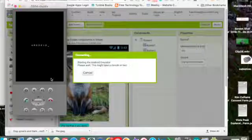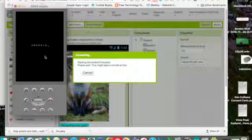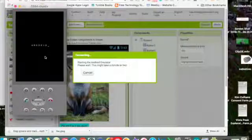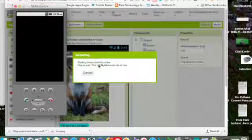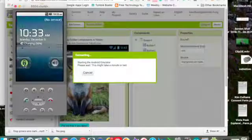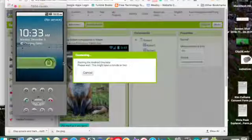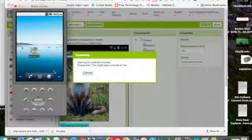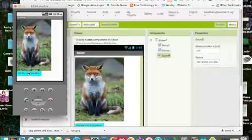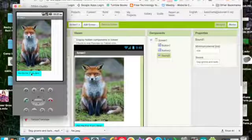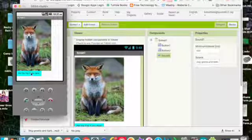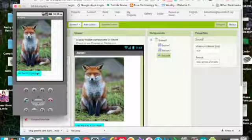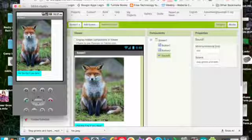And again it does take a second. So you're going to have to be patient with it. And it says right here connecting, starting the app emulator. So you open up your emulator. And then here's our app. And then if I click this, we should hear the sound. Well have a good day and thank you guys for listening.